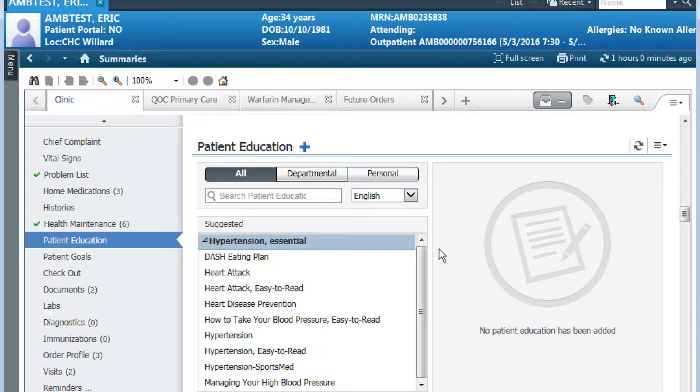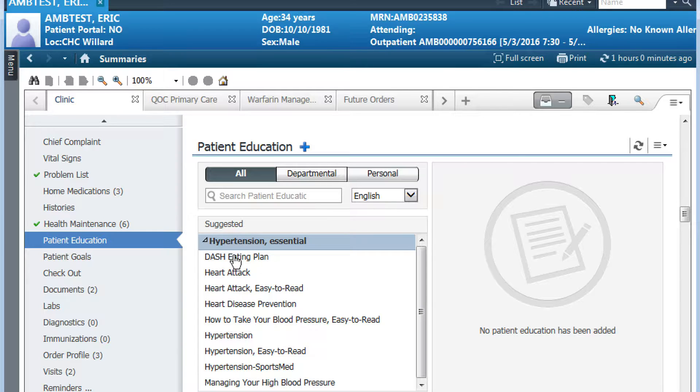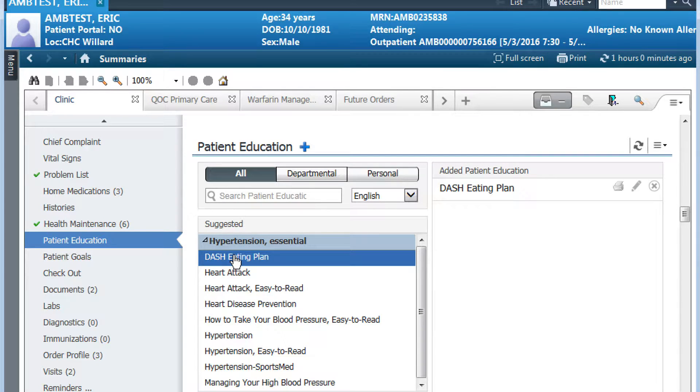Please remember that you must select at least one education title from the suggested list in order to count for meaningful use. In this case, I'm going to select DASH eating plan.